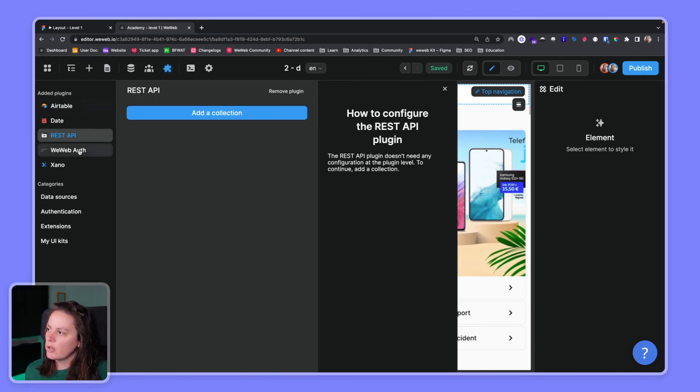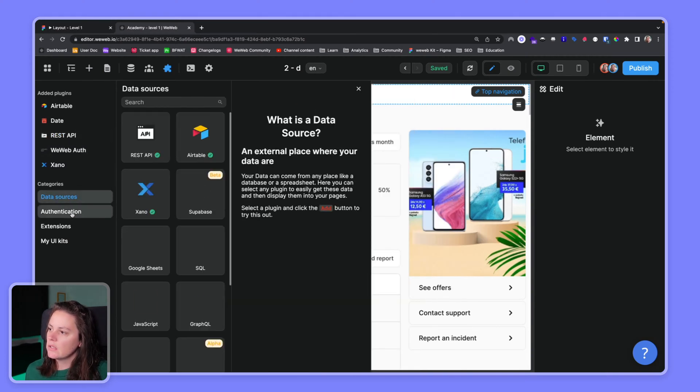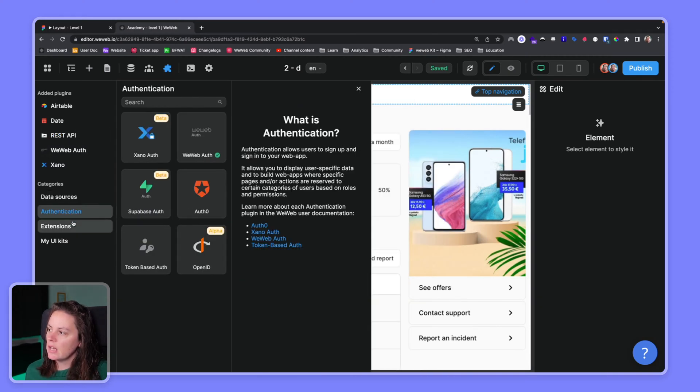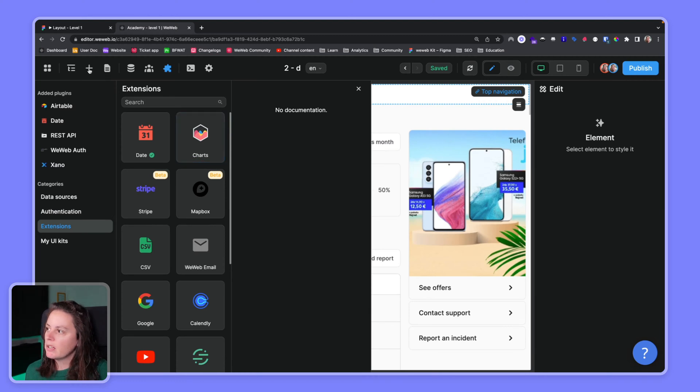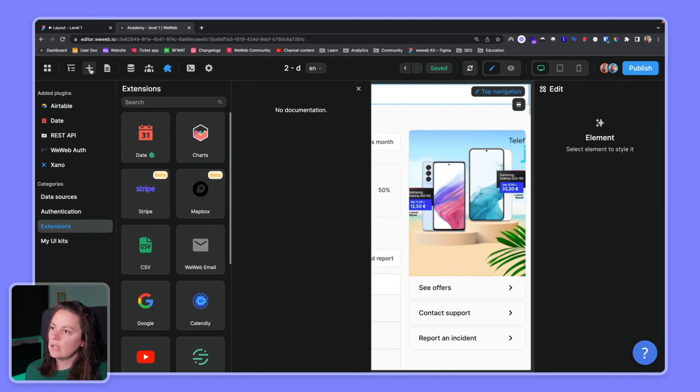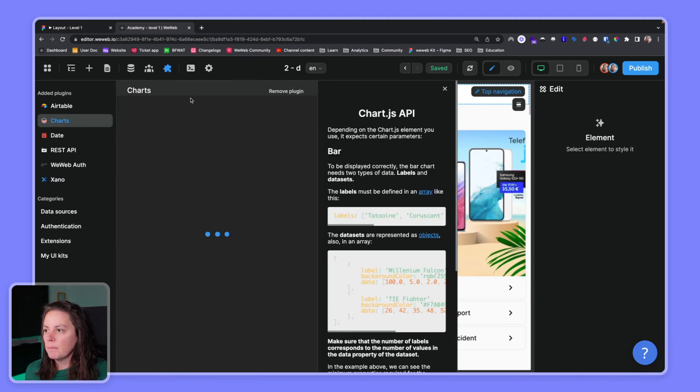Plugins is where you will add data sources and authentication and maybe extensions if you need charts for example. So by default you don't have any chart elements to design with, but if you add the plugin then you will have access to chart components.